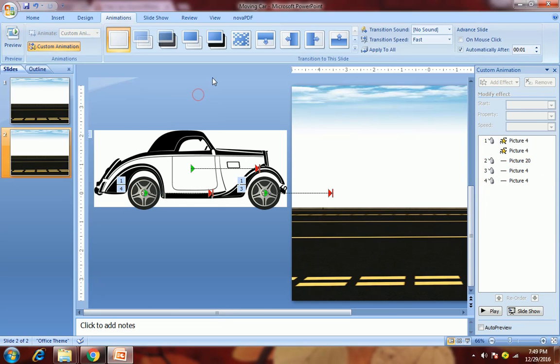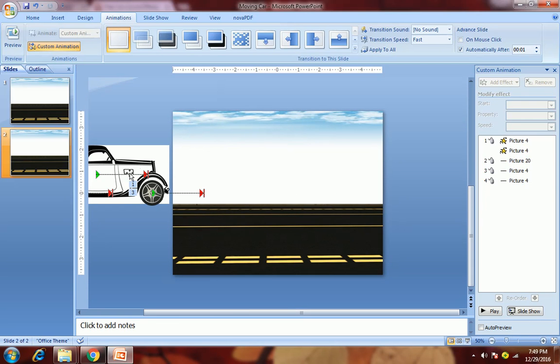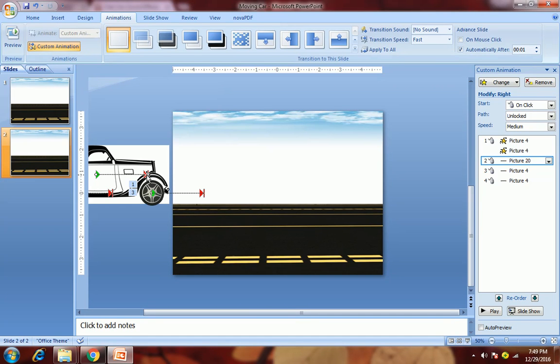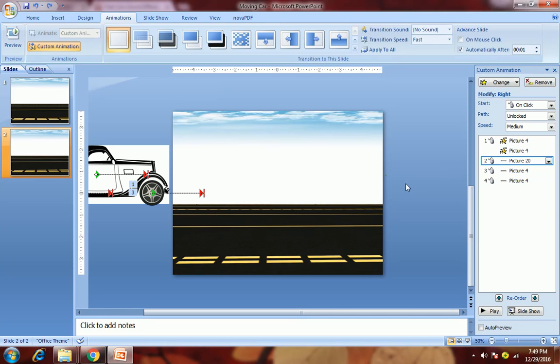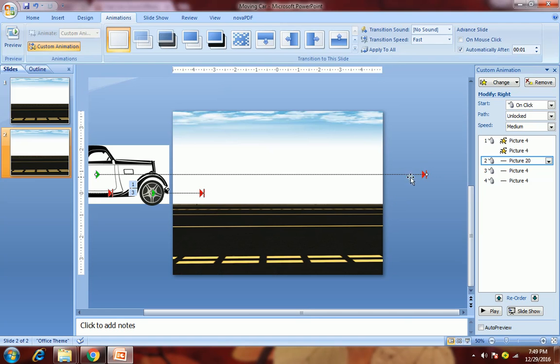Now what we will do is adjust this length. We will first select the motion path of the car, hold the shift key, then drag this red arrow towards the right, a little bit outside the slide. Remember to hold down the shift key, otherwise this line will not get straight.